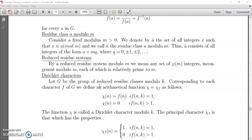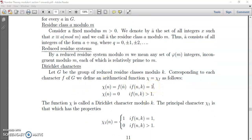Next we will discuss Dirichlet characters. Let G be the group of reduced residue classes modulo k. Corresponding to each character F of G, we define an arithmetic function χ = χ_F as follows: χ(n) = F(n̄) if gcd(n, k) = 1, and χ(n) = 0 if gcd(n, k) > 1. This is what we call the Dirichlet character.